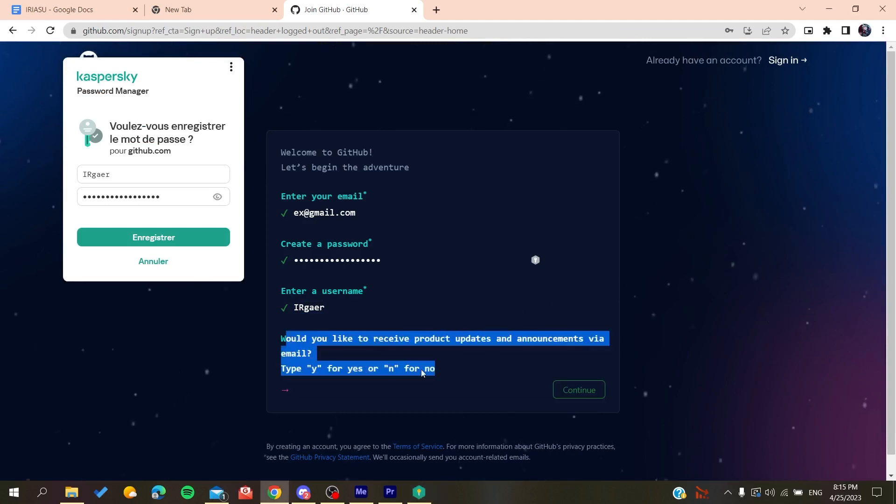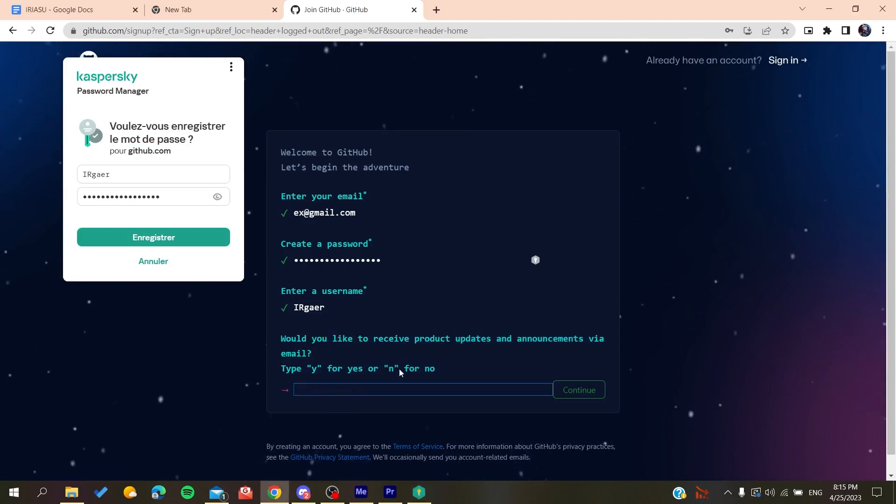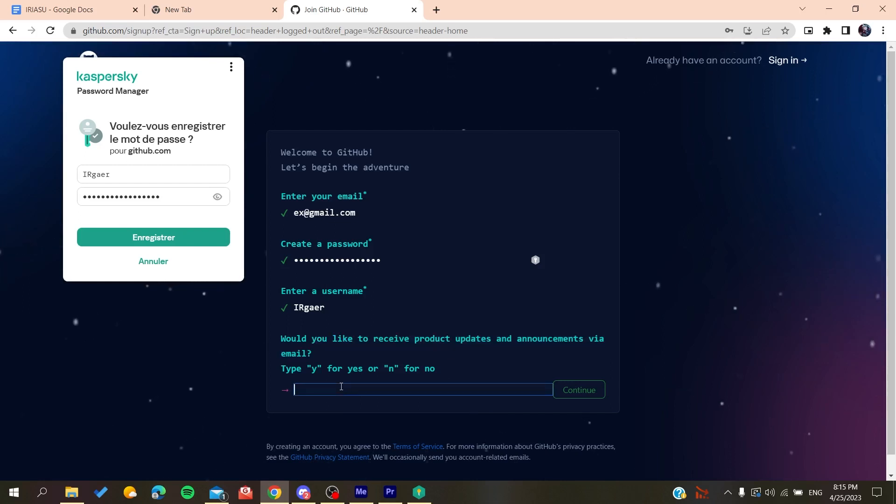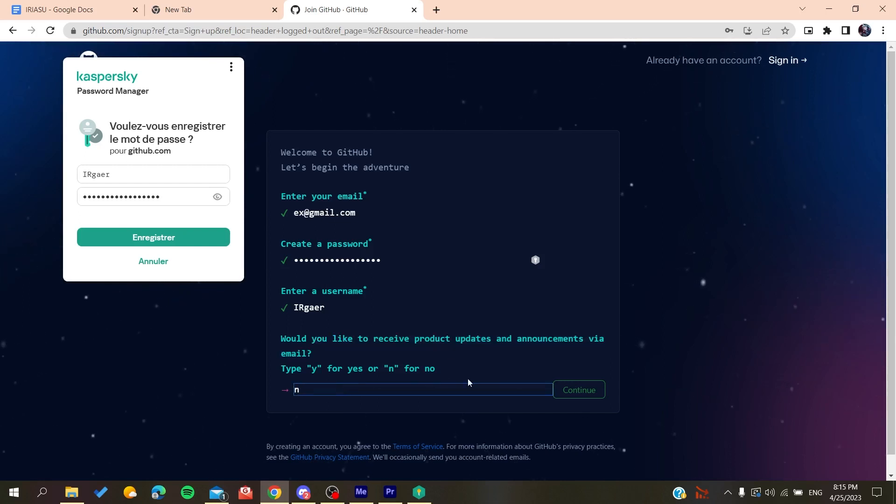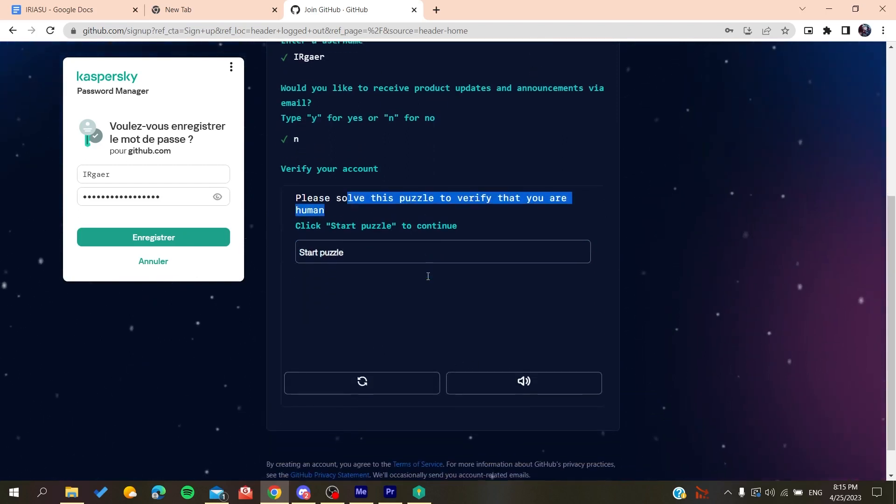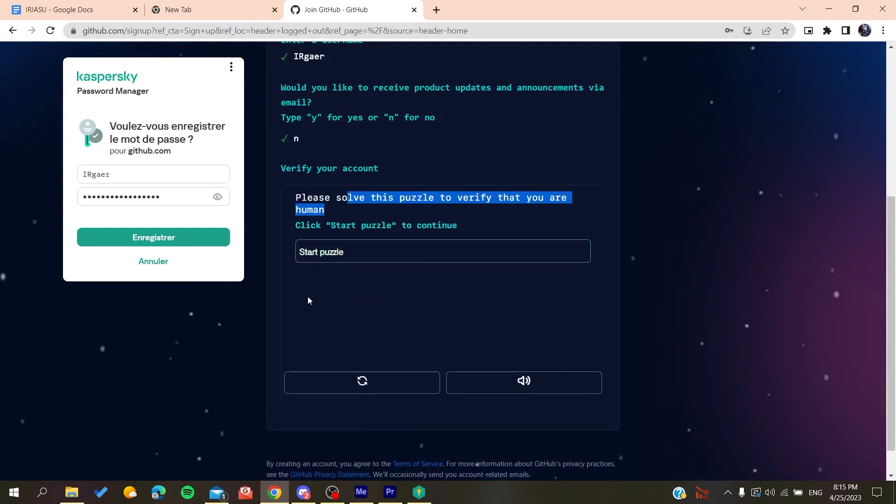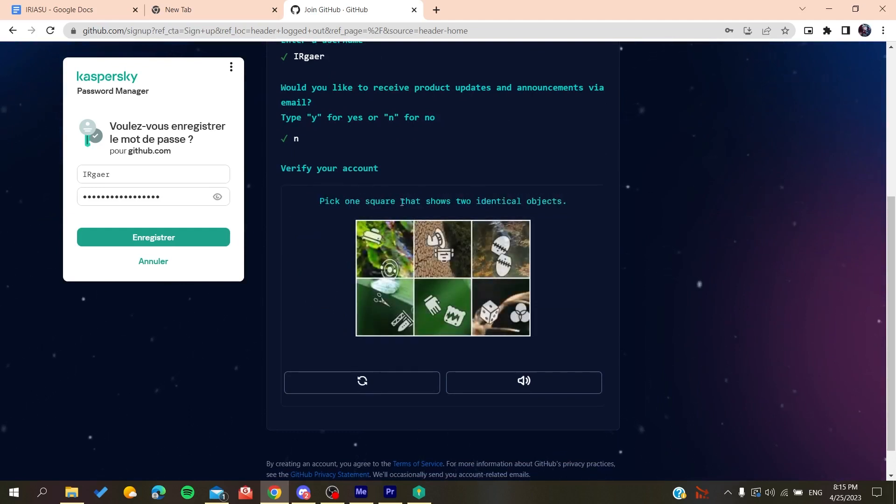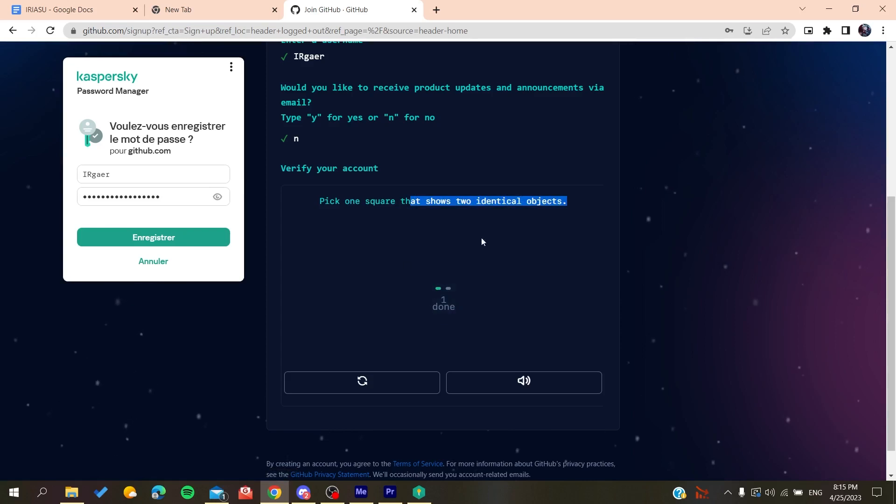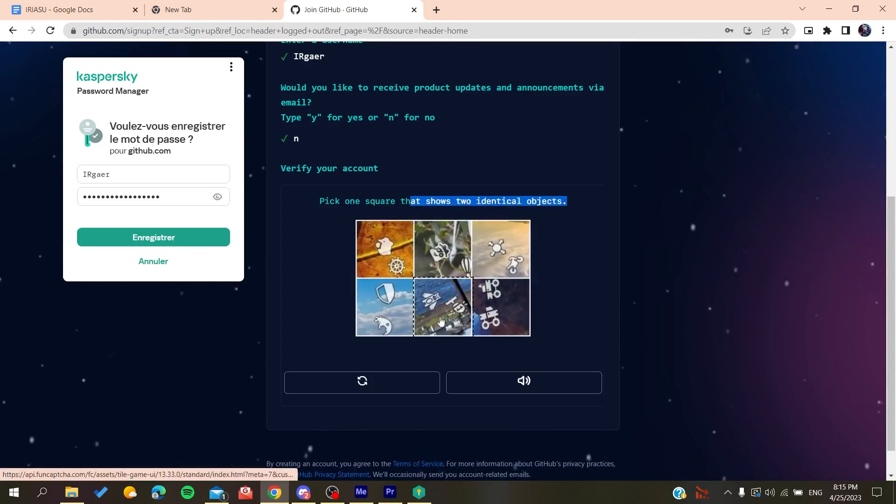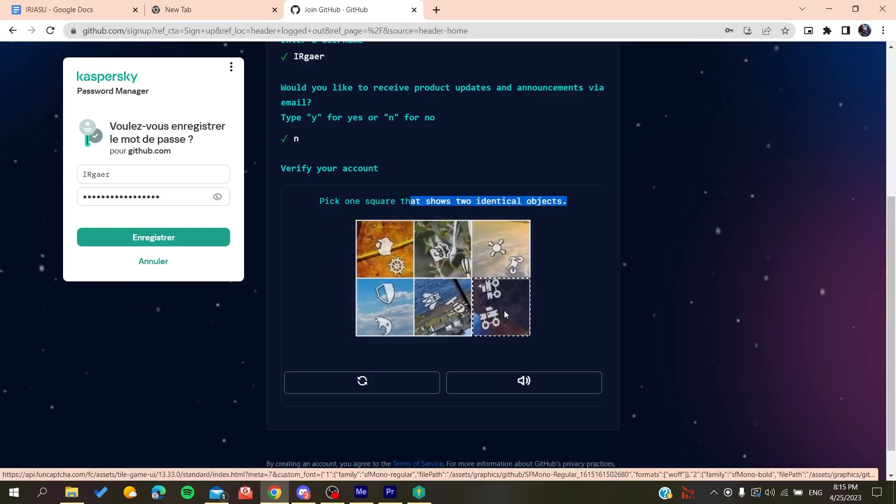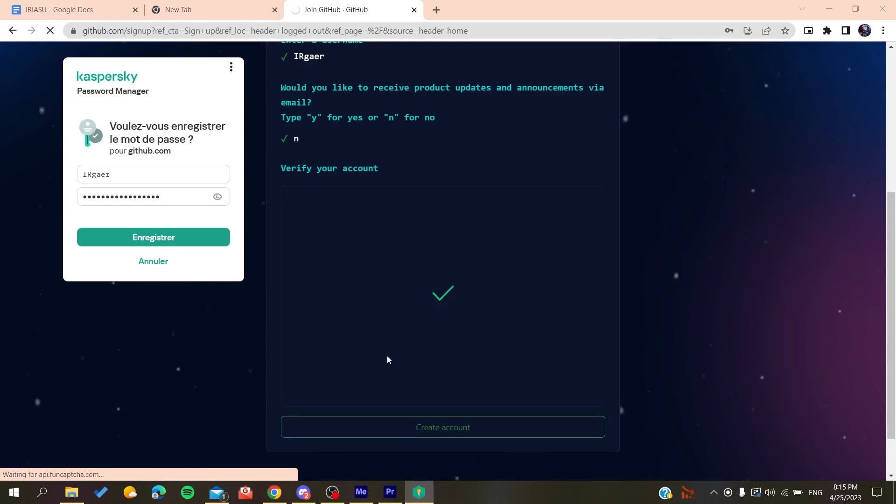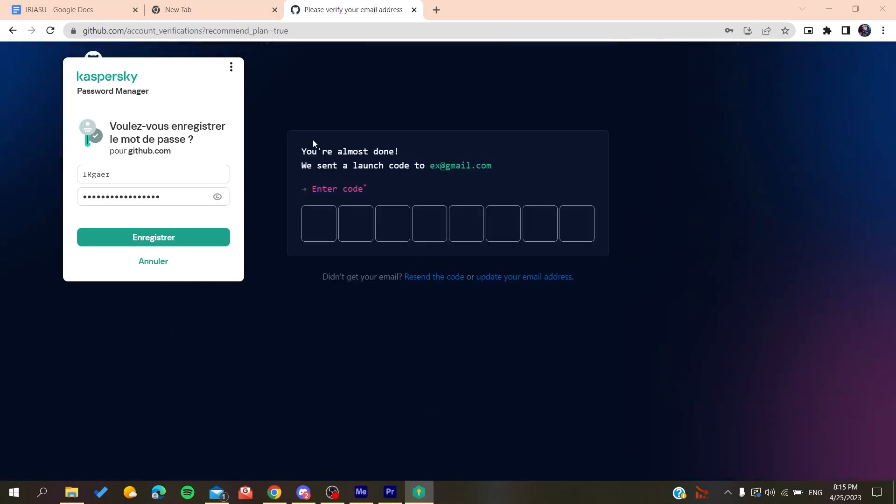Now you'll need to type yes or no if you want to receive emails and announcements. Click No if you don't want them. Then you'll need to solve a verification puzzle. Start the puzzle, select the objects as instructed, and then create your account.